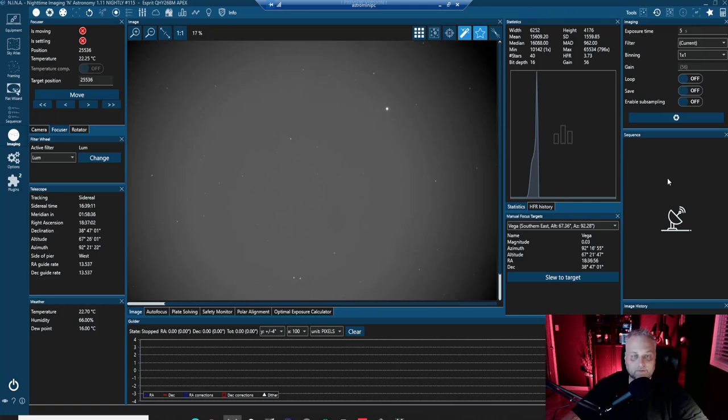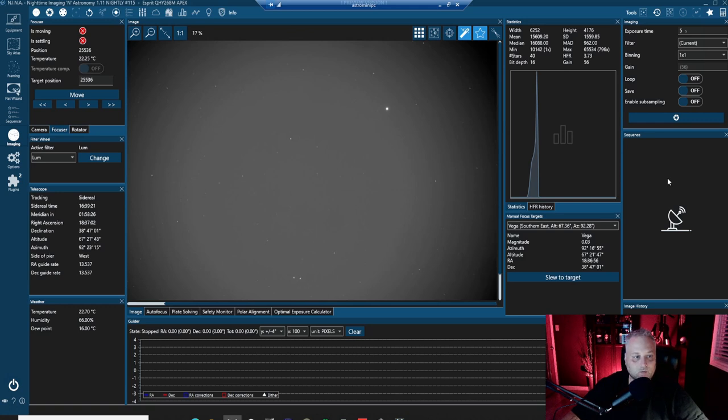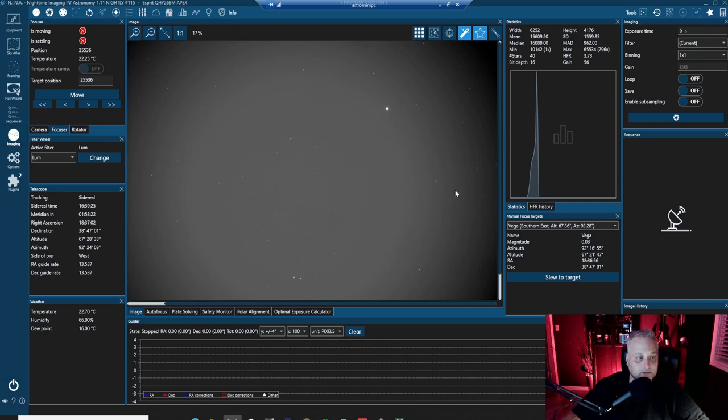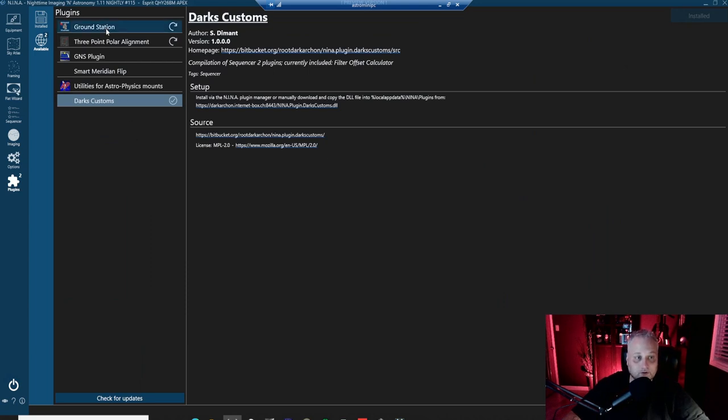Hey guys, Sean here from VisibleDark.ca. Thanks for tuning in. It's clear tonight, so I have an opportunity to work with the telescope and the latest version of Nina, which I wanted to look at the latest plugins and revisit the plugins because in the other video that I did, I was talking about the ground station plugin and the three-point polar alignment.